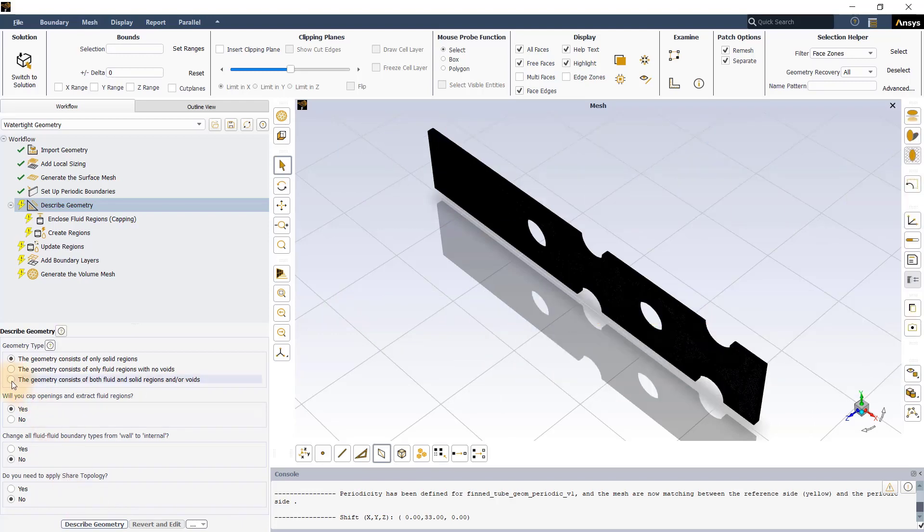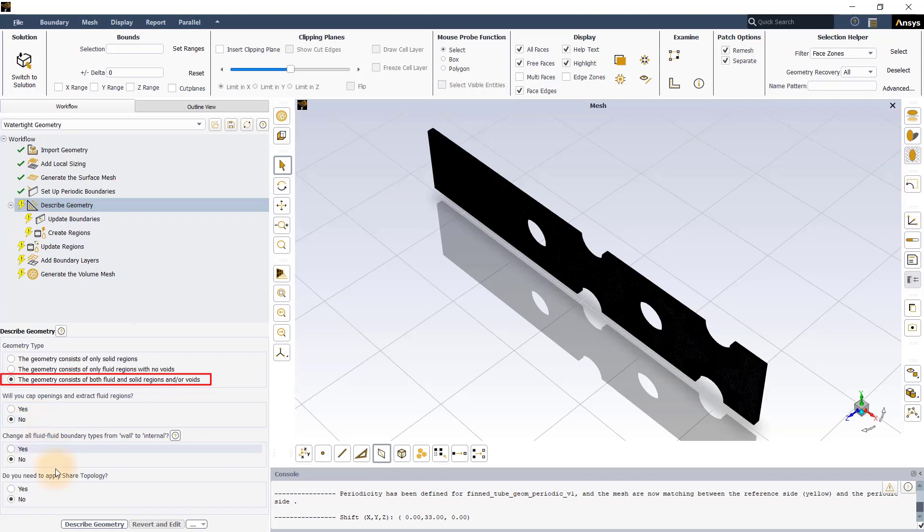Next, in the Describe Geometry task, set the geometry type to both Fluid and Solid regions. There is no need to cap any openings or apply shared topology as they have been dealt with during the CAD creation stage.